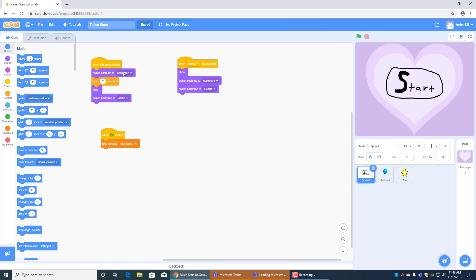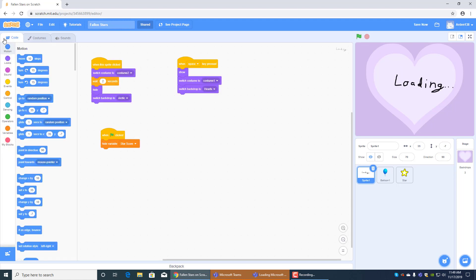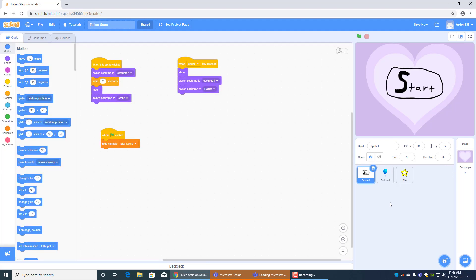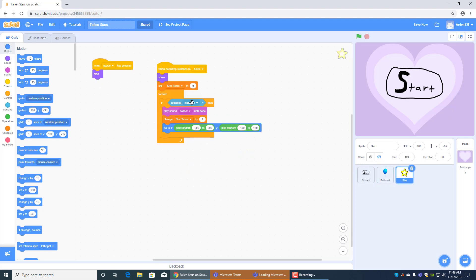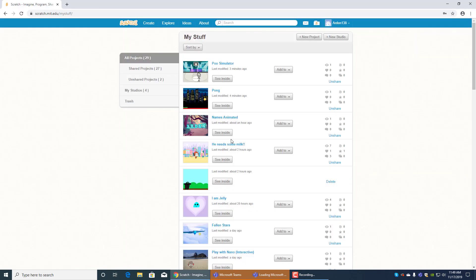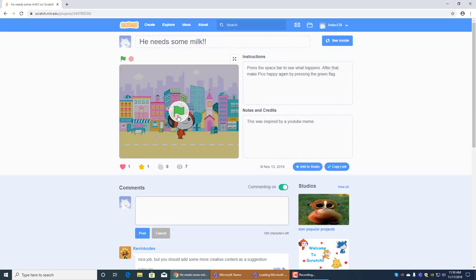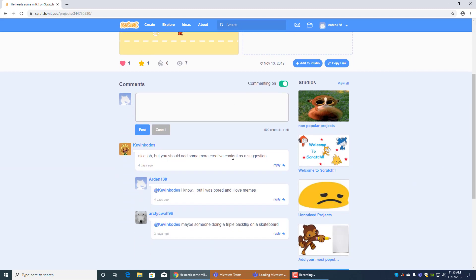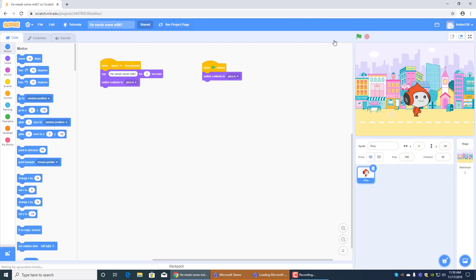Let's see inside. And this is the start thing. Costume 2 is actually the loading screen. And then when that clicked hide variable star score and this is balloon one's code over here. It's pretty complicated to explain so I can't explain it. I made new changes. And he needs some milk, this was based off of a meme on YouTube, just look it up and you'll find it eventually. Watch this, he needs some milk and it gets mad. And then the code is like pretty much nothing, it's just all of this.